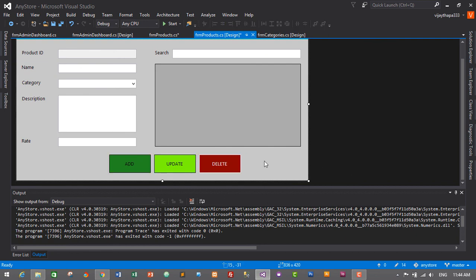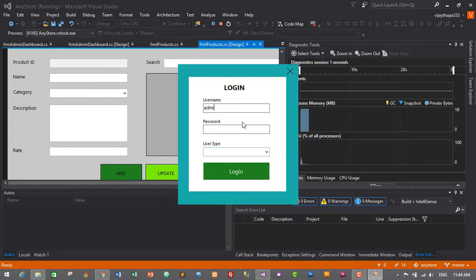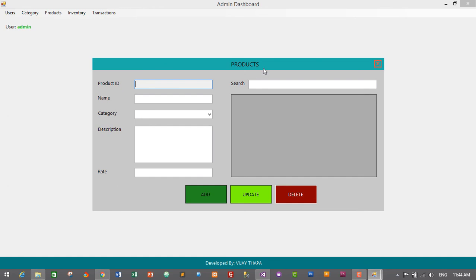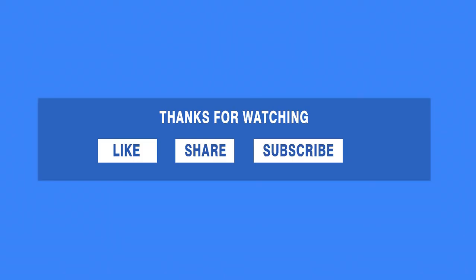Press Ctrl+S to save and test the changes. Login with admin credentials — login successful. Click on Products and it now appears in the center of the screen. We have successfully designed our product module form. Thank you for watching — if you liked this video, like and share it. Subscribe and click the bell icon for new episodes. In the next episode we will create a business logic layer for our product module. See you soon, bye bye.